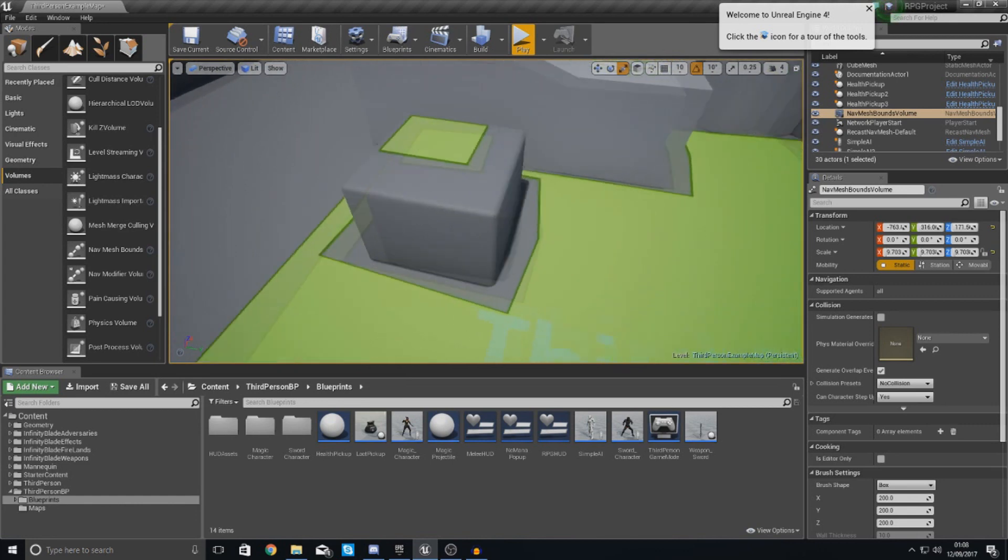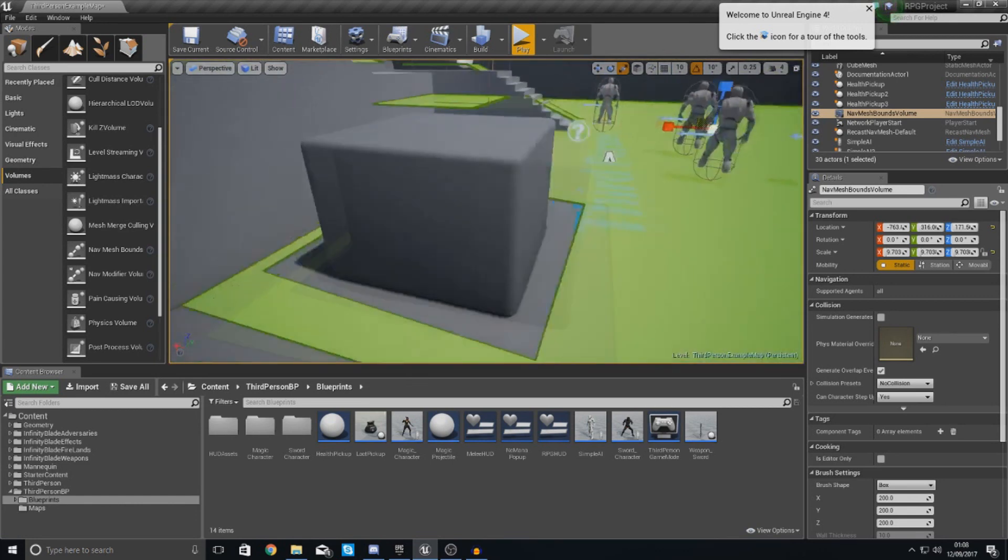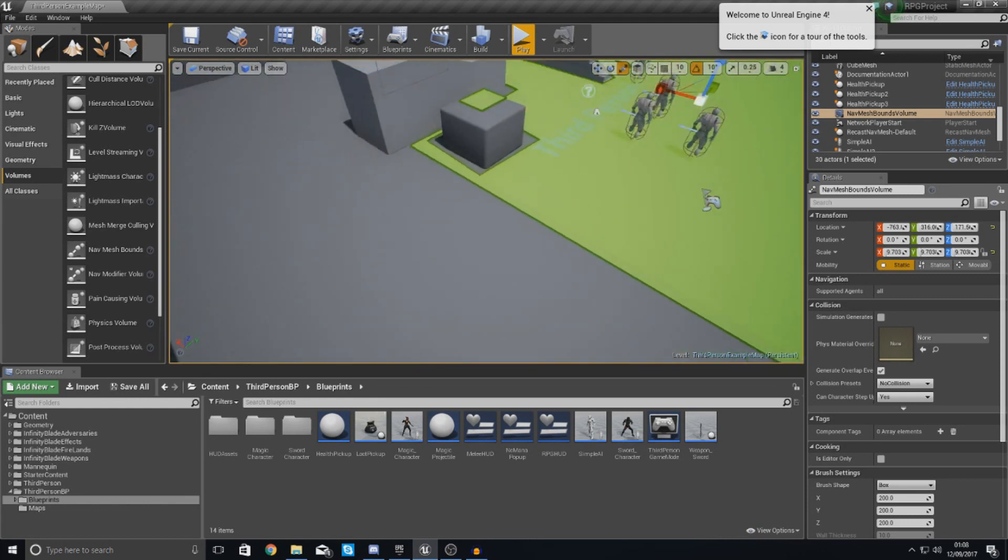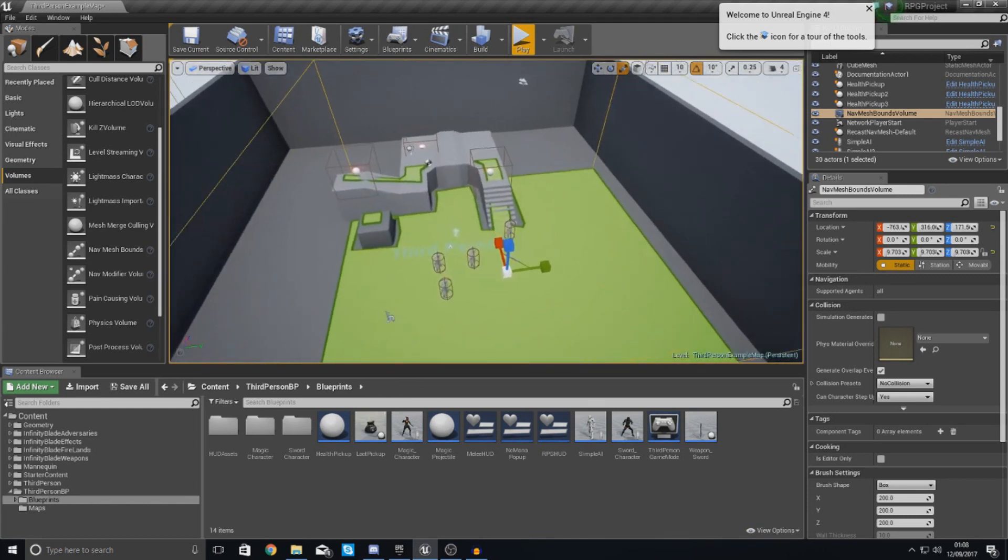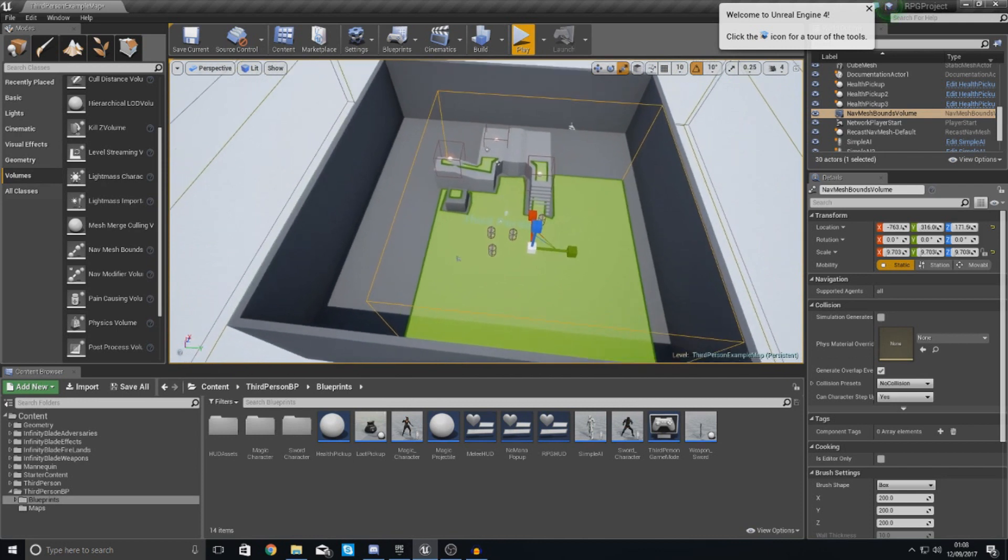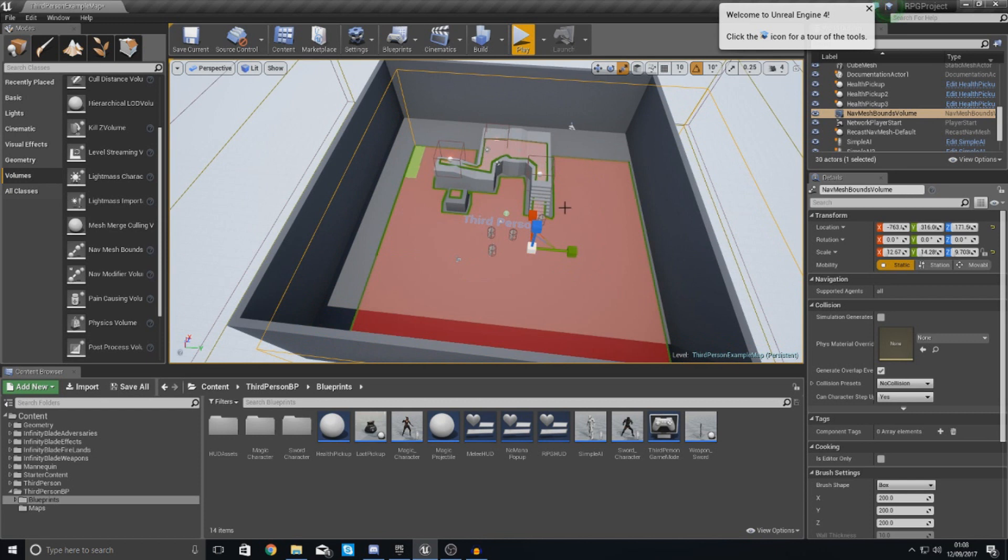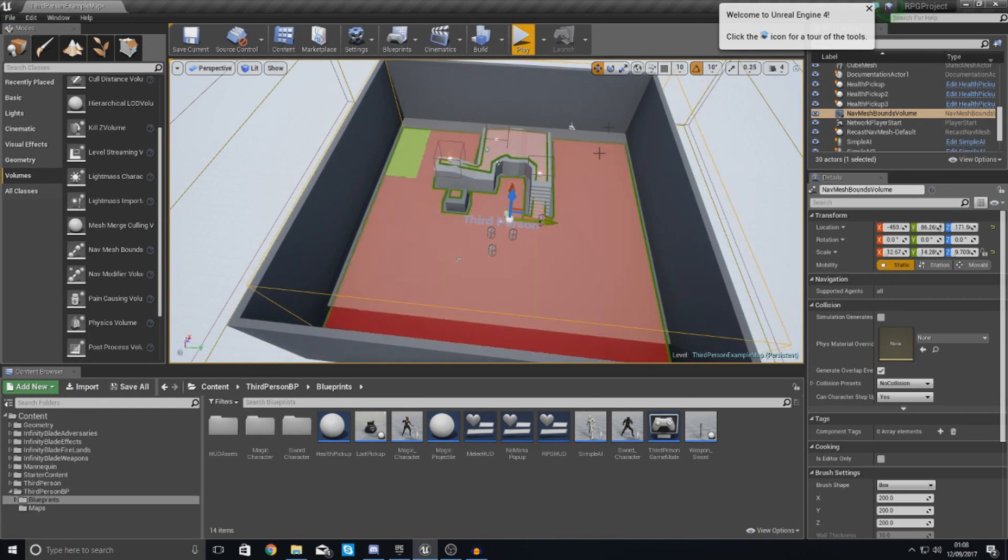So you can see I've got this box here. It pretty much calculates they should not be going through that box, and it's something that we're going to use to tell our AI where they can and cannot go. So what you want to do is pretty much scale this on the width, the length, and just make this fit the entirety of your level.